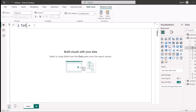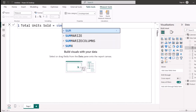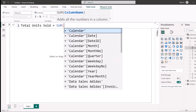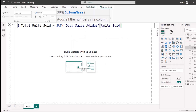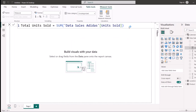I'm going to name this measure Total Units Sold. I want to do a simple SUM because I just want to sum up all the units. Once you type SUM and press Tab, it opens the bracket for you. Then I type 'units' and select data sales adidas units sold, close the bracket, and hit Enter. You can see the measure now appears as Total Units Sold.